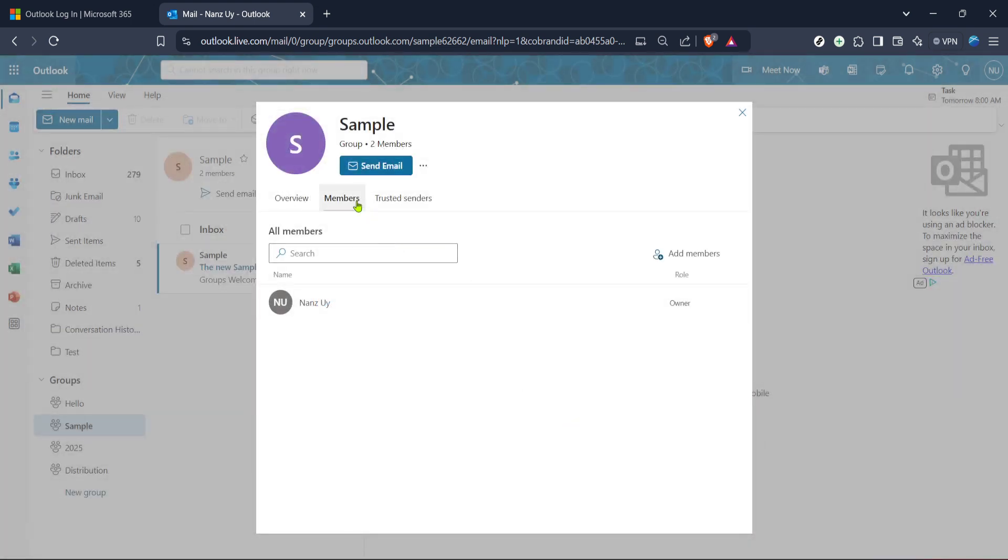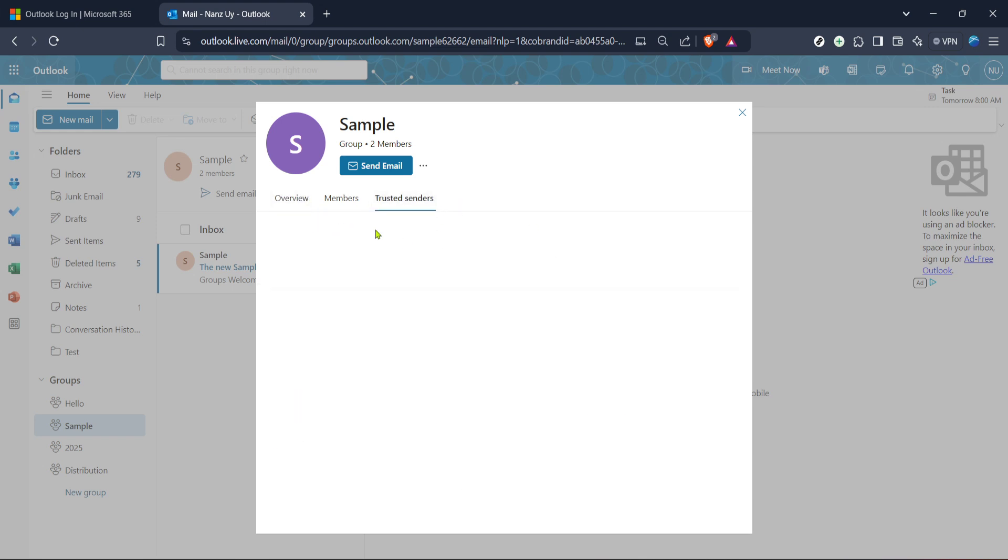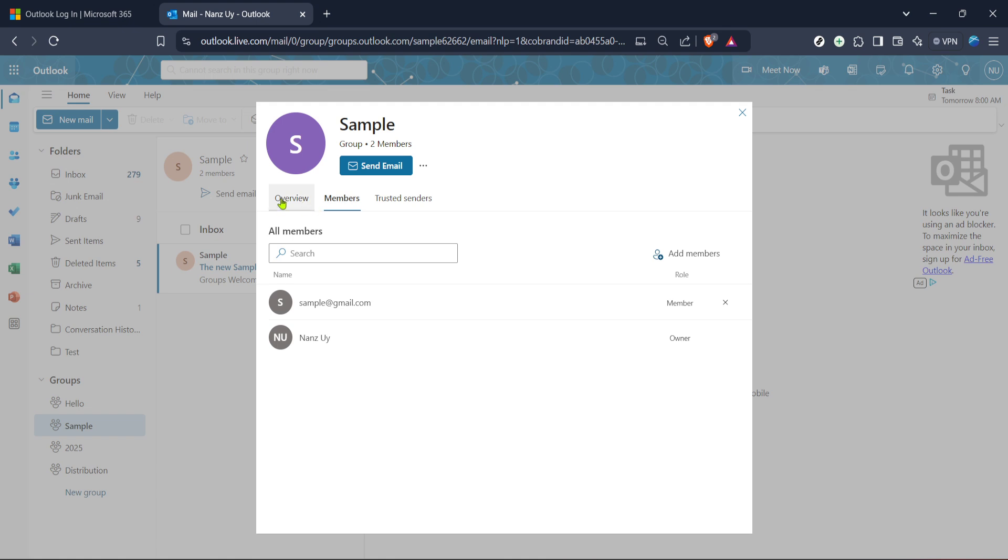The final task is to officially add them to your group. You'll find the Add button nearby, typically right below or beside the input field. Click Add to confirm your new member's entry into the group. It's as simple as that. Your new member will now receive a notification granting them access to group conversations, documents and any shared resources, right from their own Outlook dashboard.